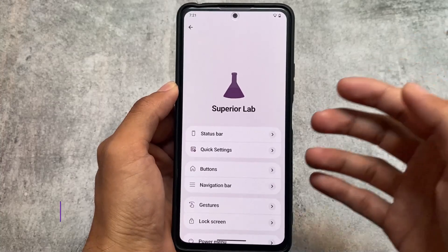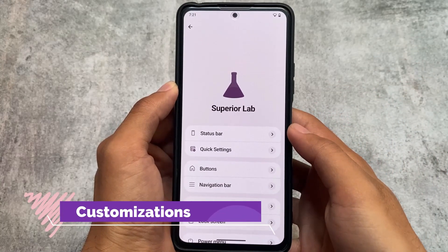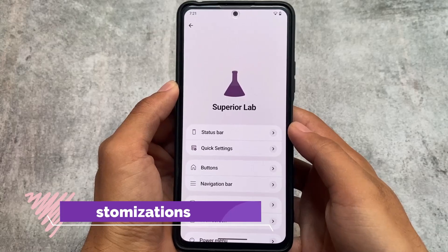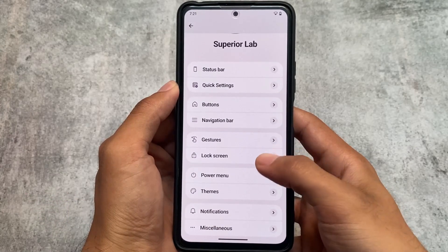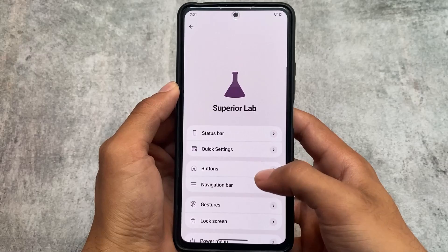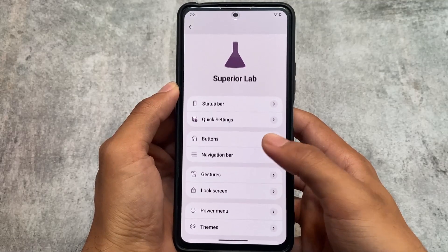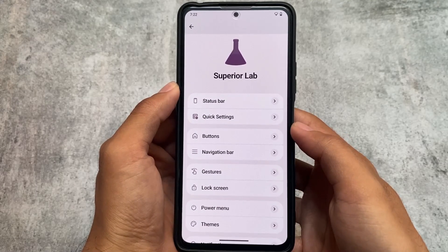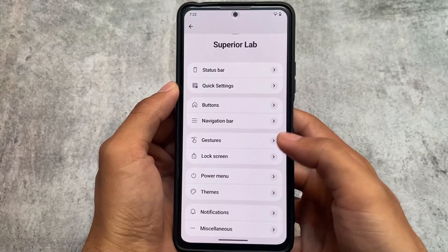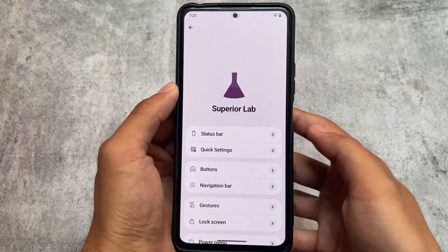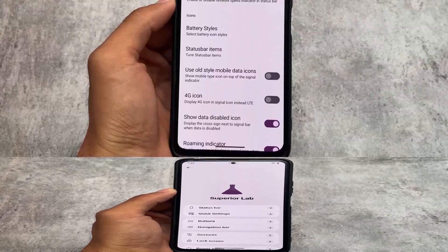Superior Lab, which is basically the hub of customization, has changed a lot compared to Android 12 and 12.1. They changed the UI and in my personal opinion it's looking super good. All those features — status bar options and more — are already included, and we'll talk about them quickly.